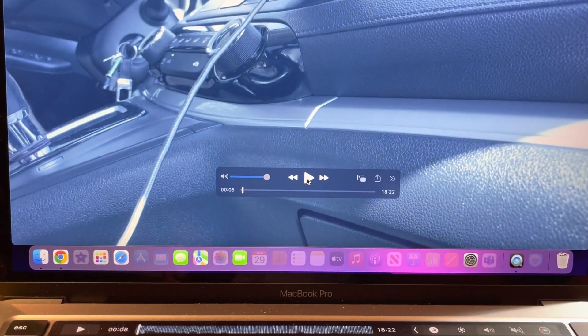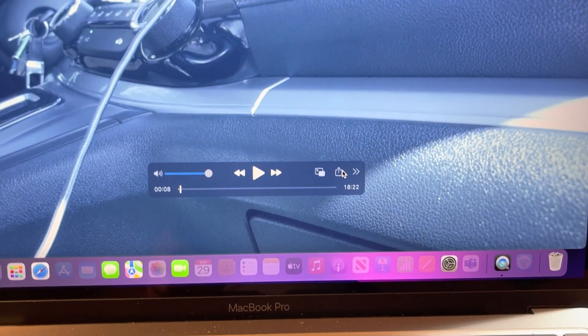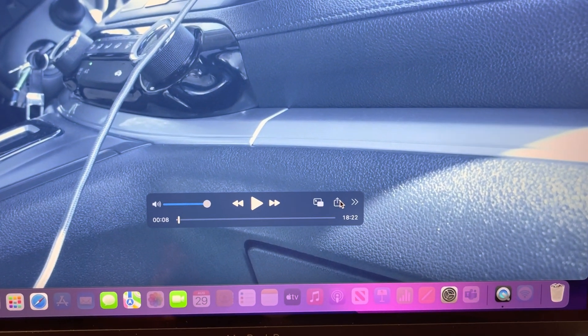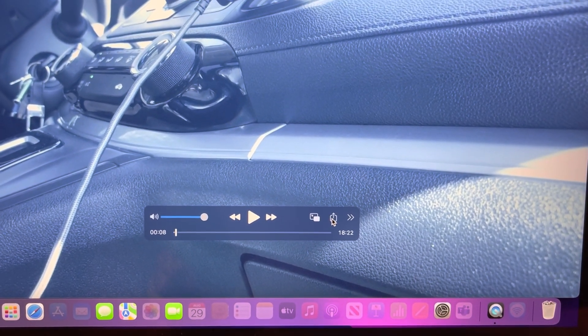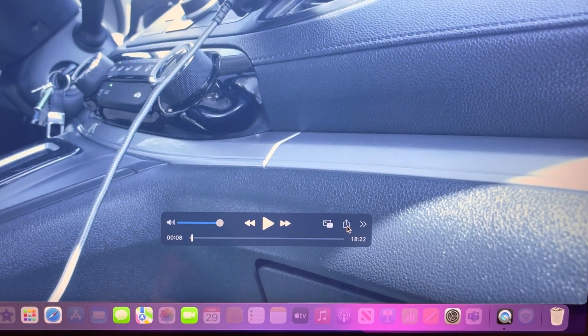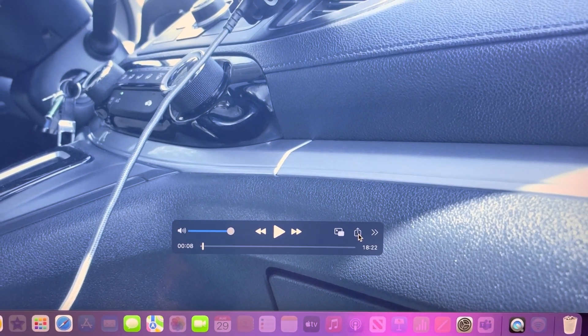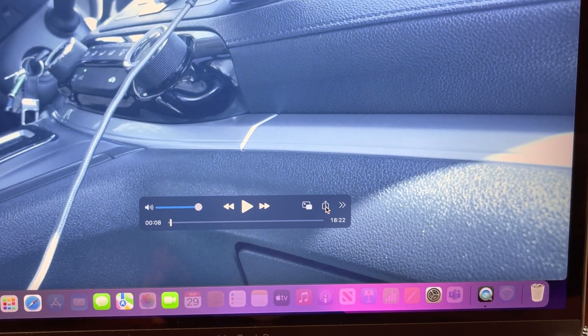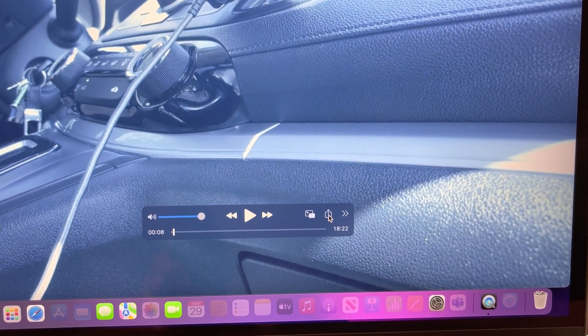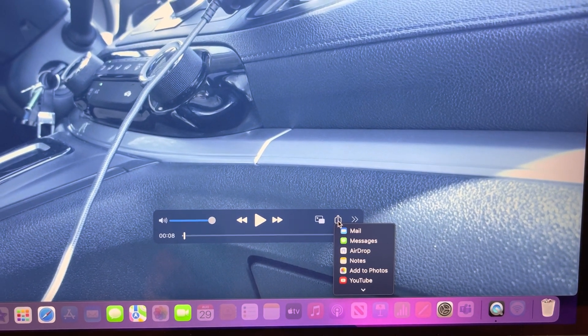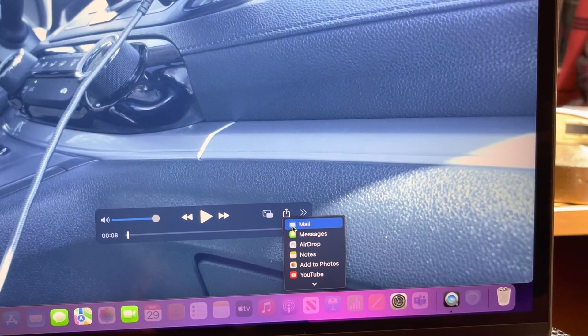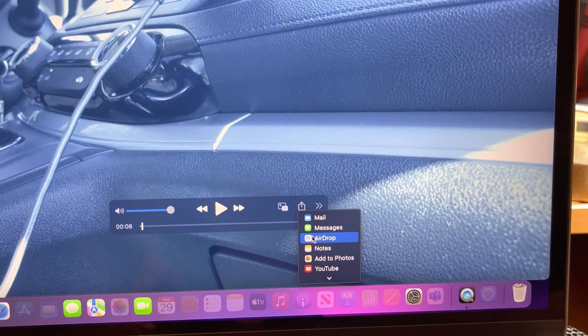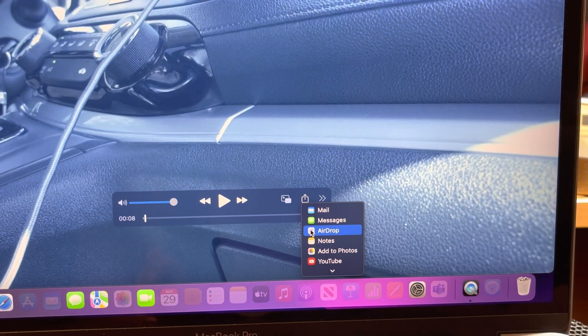And then if you want to put it on a file in your mobile phone, you just click this one. This is the, what you call this, AirDrop. There is mail, messenger, and AirDrop. If you press this AirDrop and you have the phone.